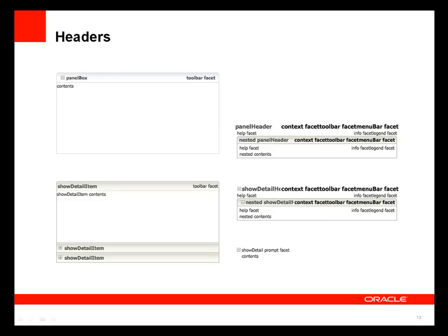The panel header gives you several facets for creating header structure and nested header structure with multiple levels using the size attribute. The show detail header is like the panel header but collapsible — if you want to give the user the ability to show and hide nested content, you can provide that collapsible functionality. The show detail component by itself is collapsible but has a much simpler structure, good for auxiliary text like help content that the user can collapse if not needed.